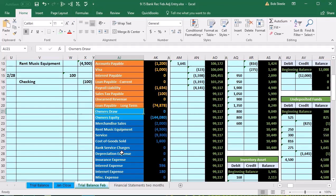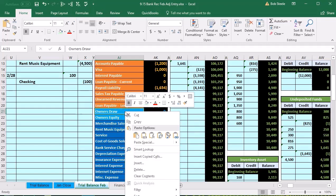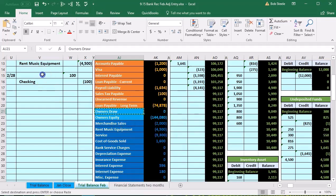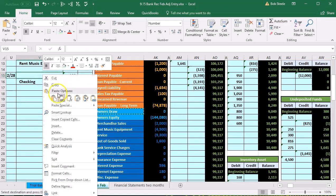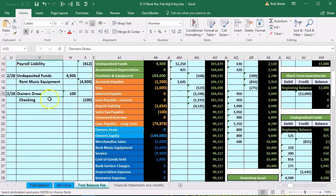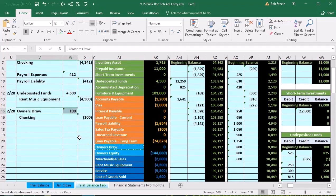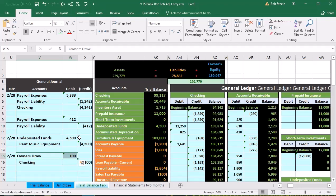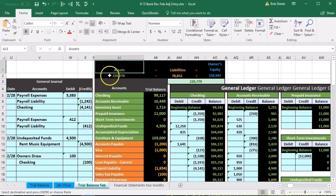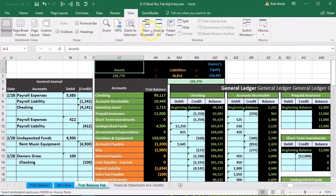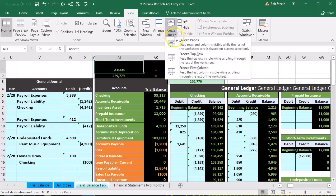Draws will decrease total equity. So let's go ahead and record that — it's going to increase in the debit direction. We'll copy the draws entry, put that on top in V15, right-click and paste. Now we're going to post the draws. First, we'll freeze the panes by scrolling up, putting our cursor in AJ1, going to the View tab, then the Windows group, and selecting Freeze Panes.